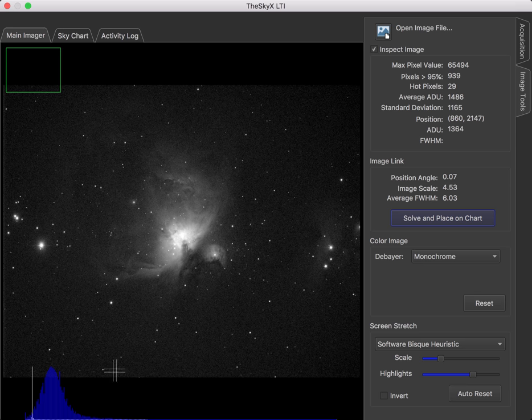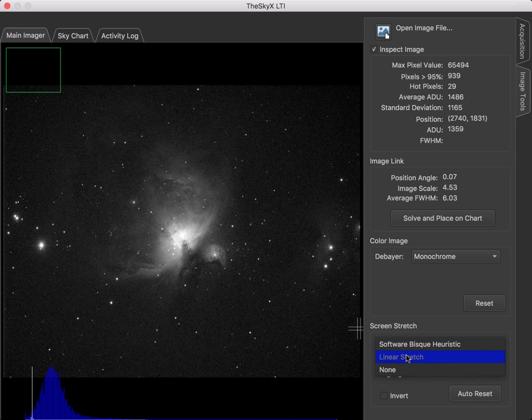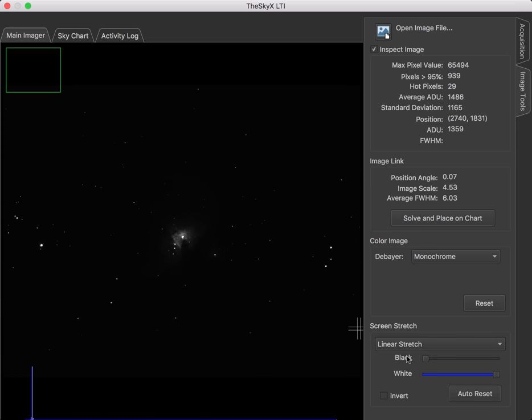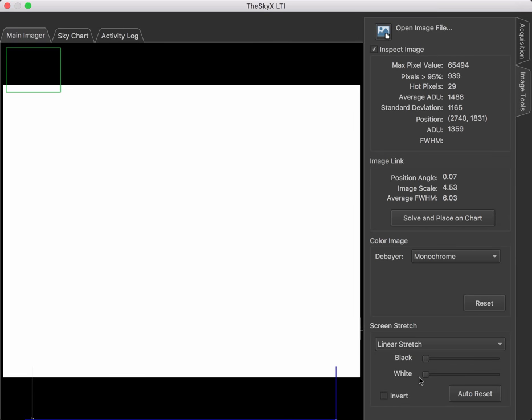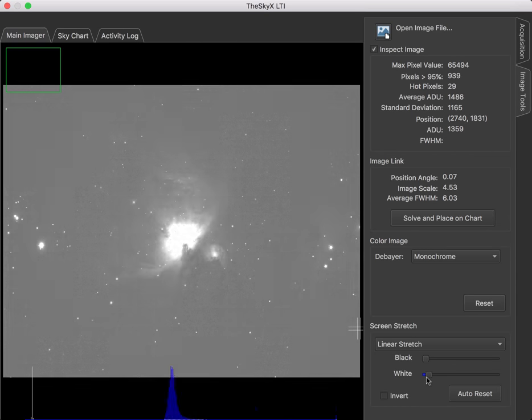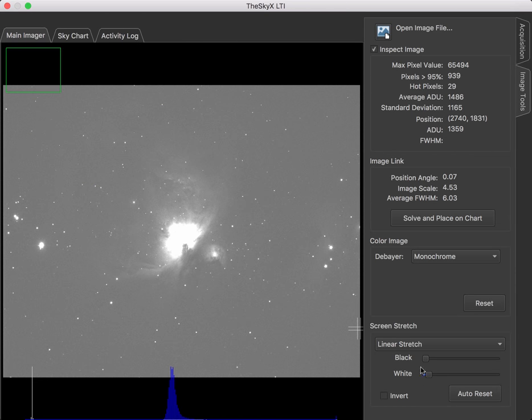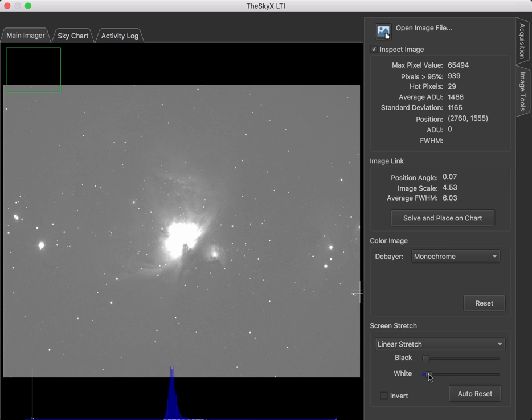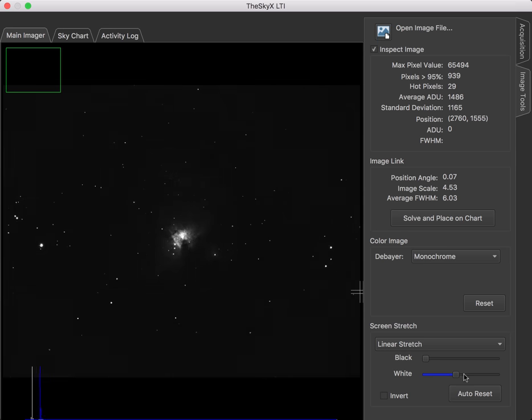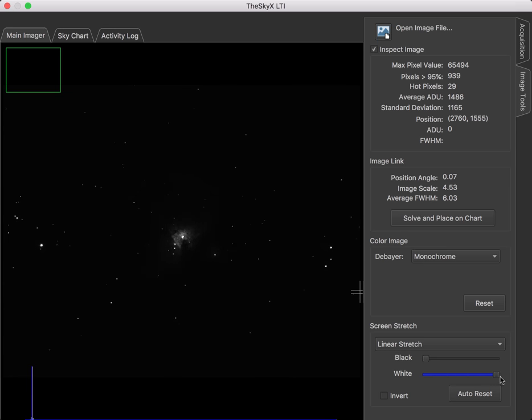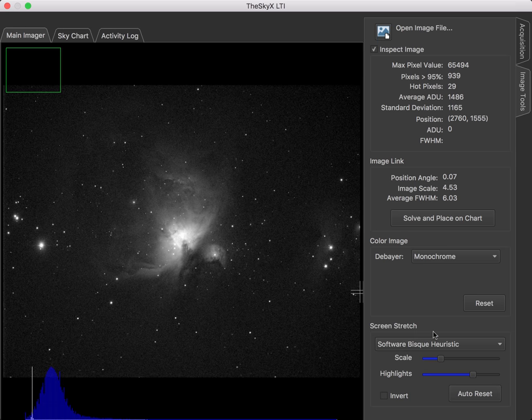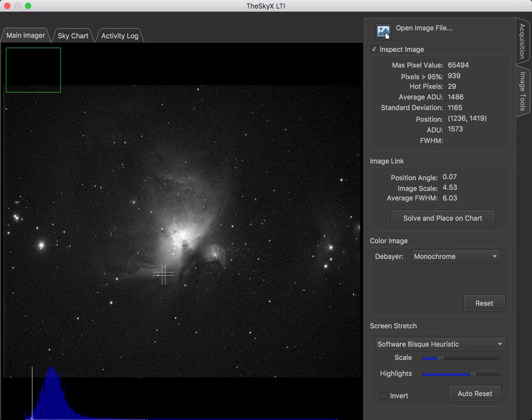Now, we could use a linear stretch, and that is actually an option instead of the Software Bisque heuristic. The problem with a linear stretch is once we get the dimmer areas to be visible, the bright areas get blown out. So a linear stretch for these high dynamic range images don't work very well. So instead, we'll let the Software Bisque